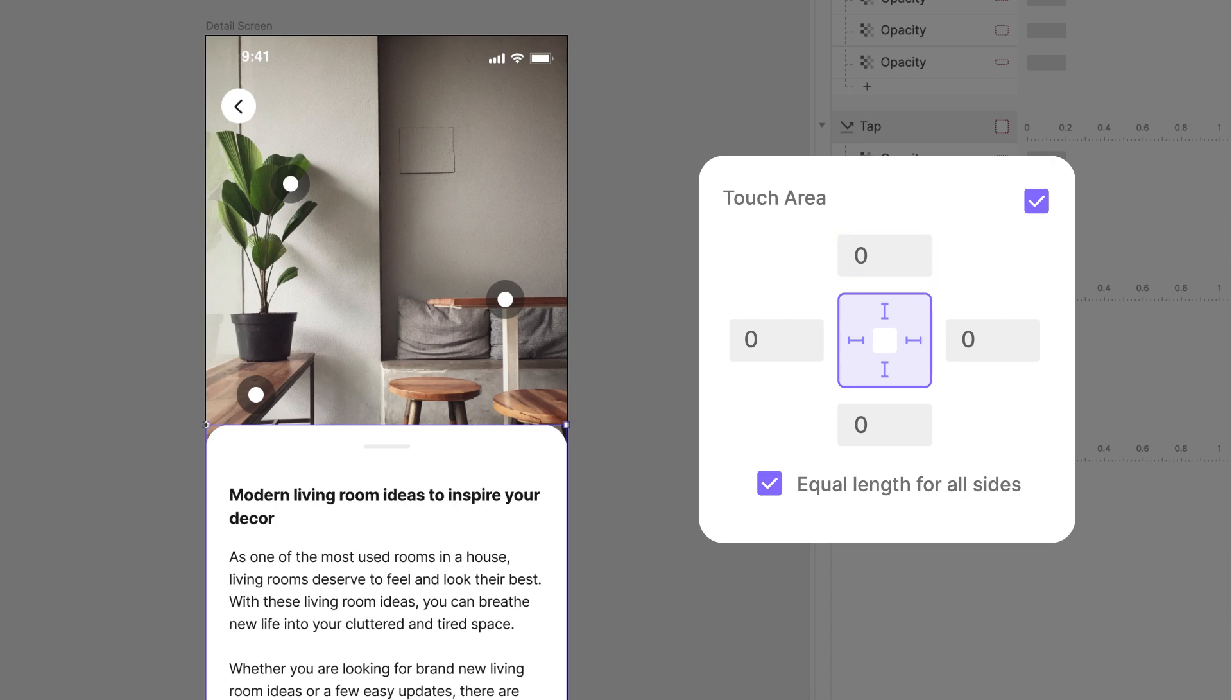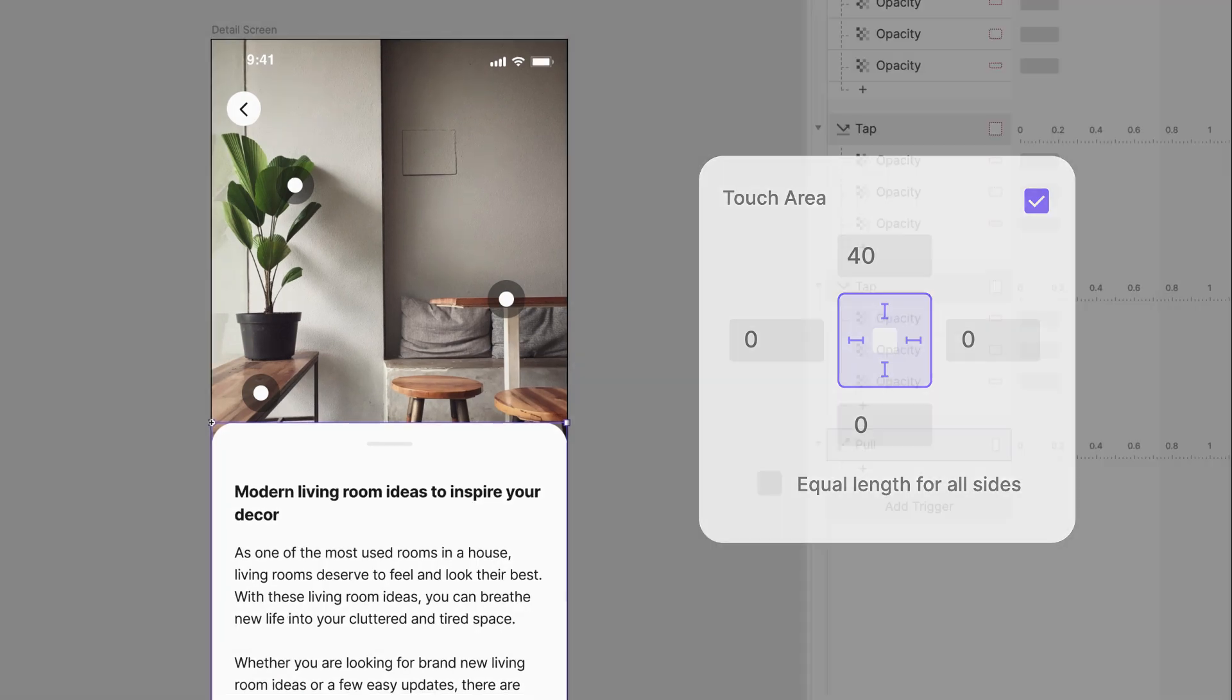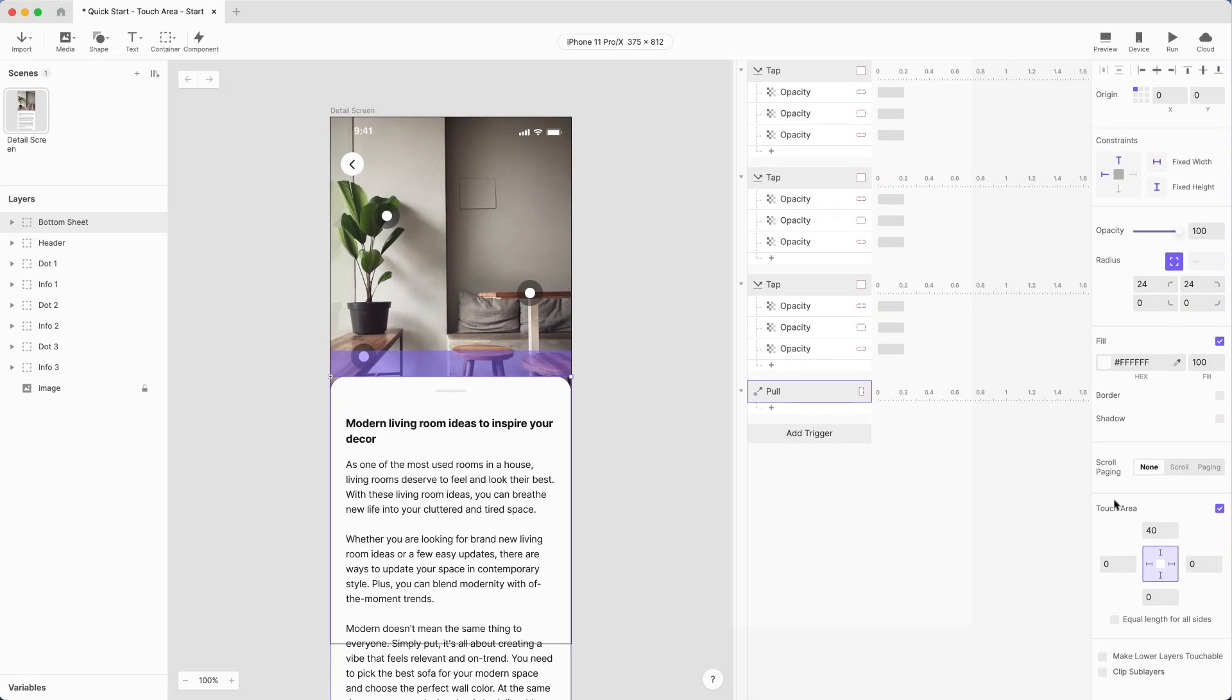Here's a cool pro tip for you. Try unchecking equal length for all sides. This way, you can set different amounts for each side. You got it? Nice! Let's go preview again.